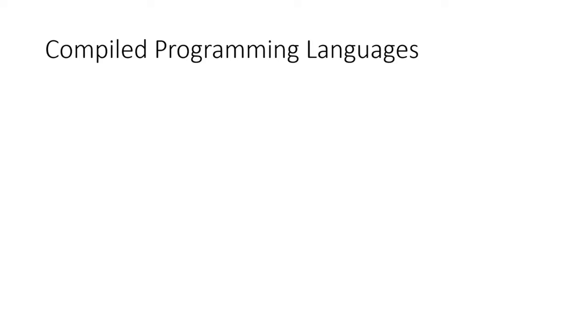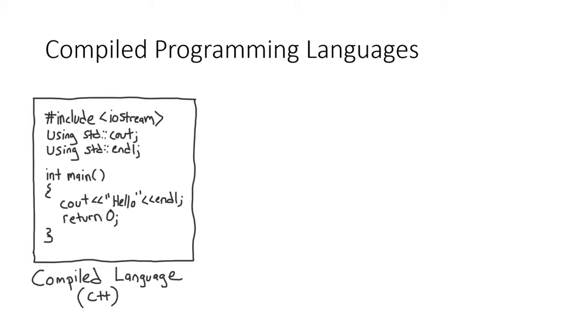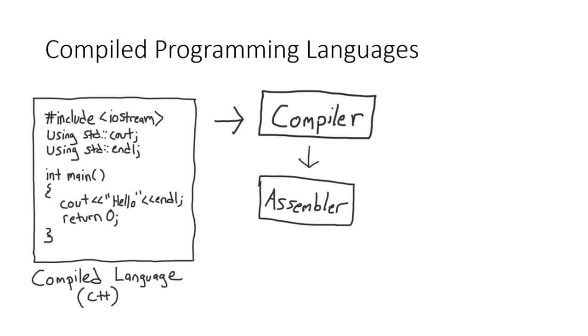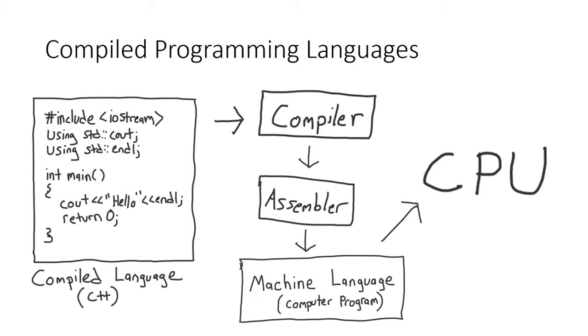Taking a step back, the overall compilation process goes like this. We start with C++ code. This is handed over to the compiler. The compiler generates assembly code which is handed over to the assembler. The assembler assembles the assembly code into machine code which is then ready to be handed to the CPU for execution.